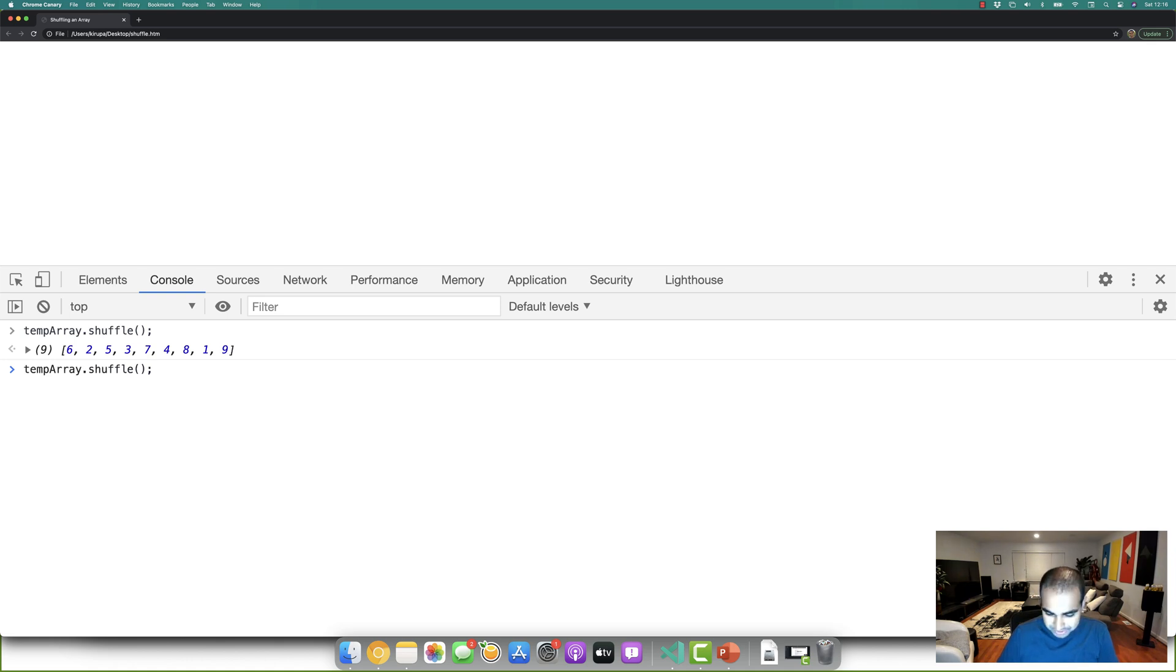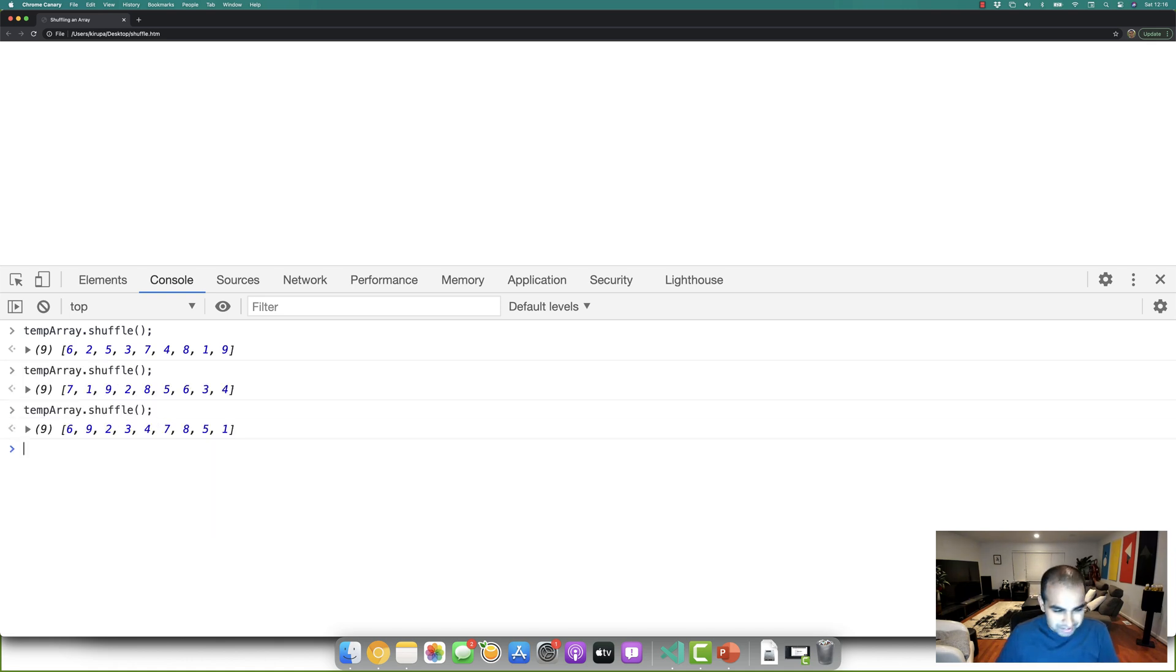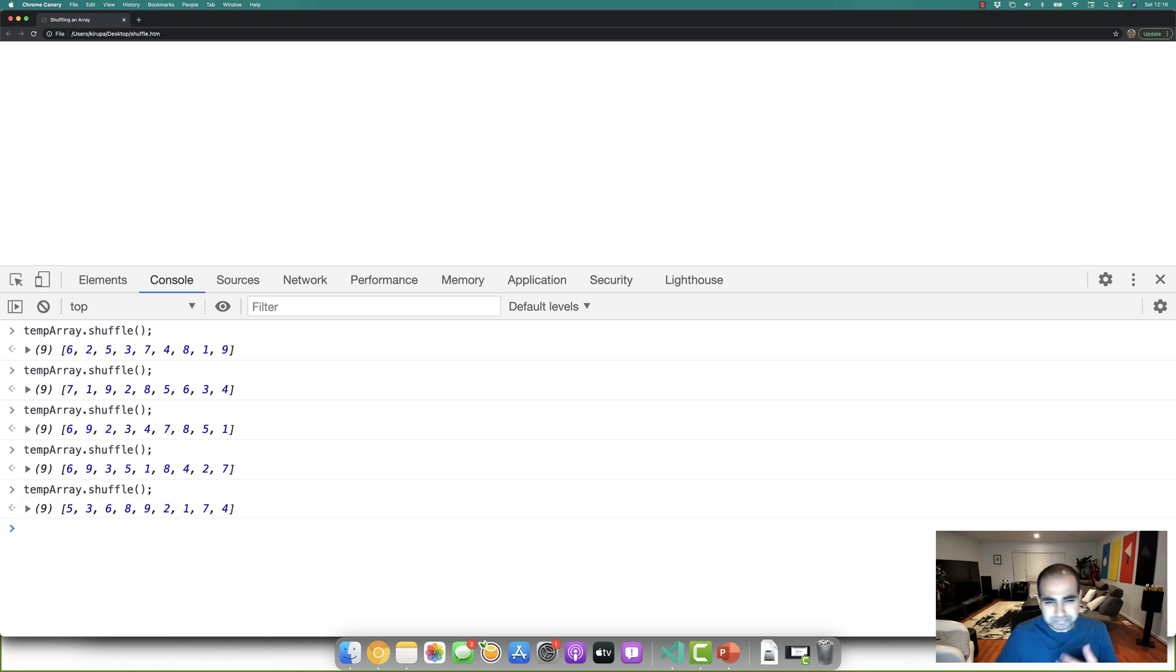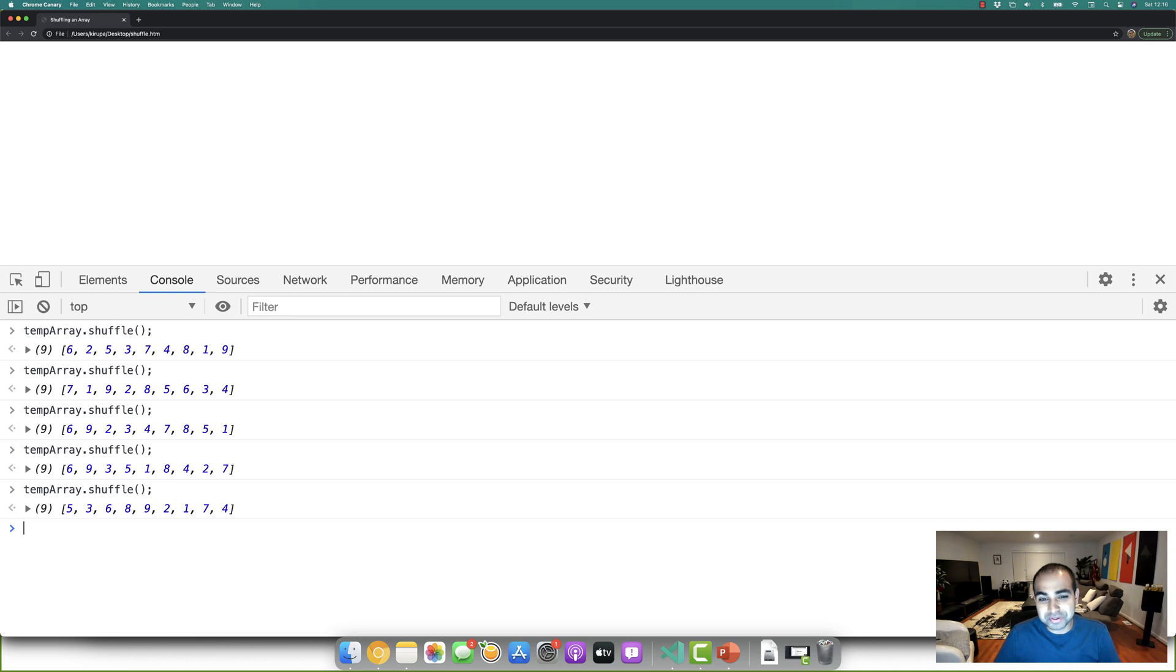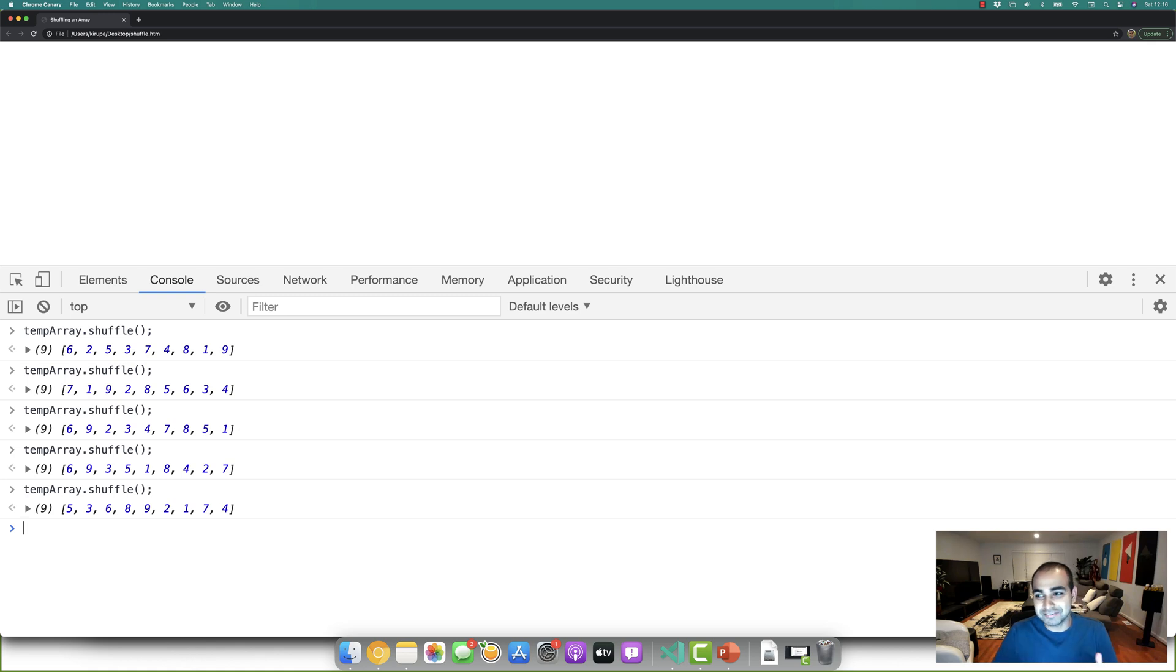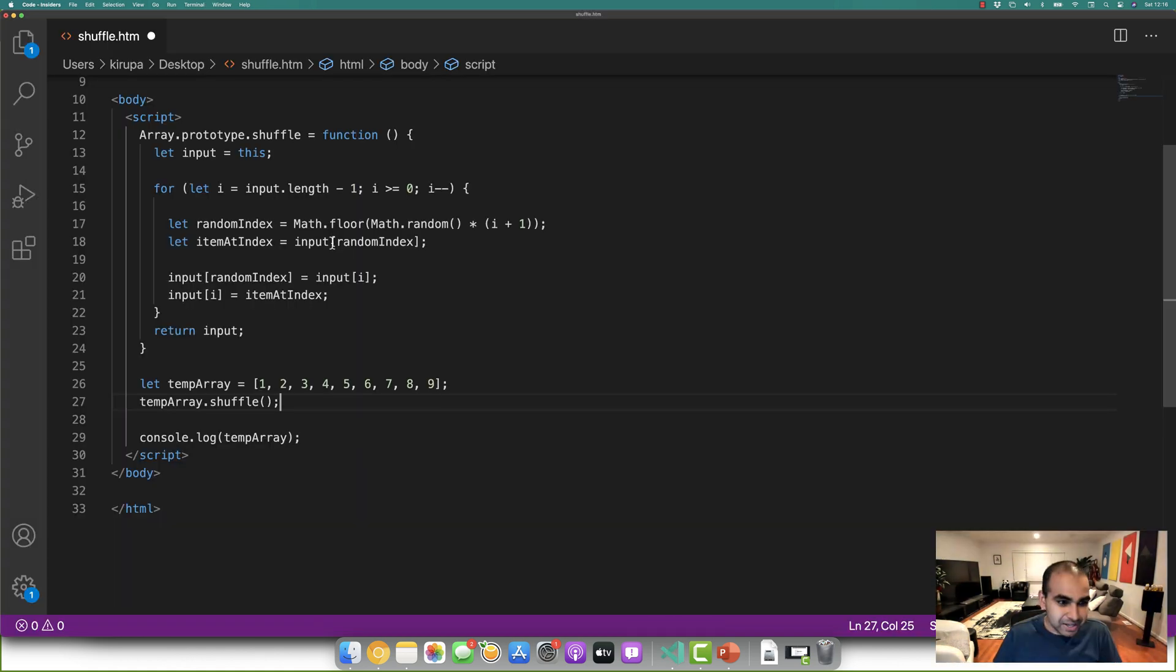If I call it one more time, you'll see the numbers are different yet again. And every single time I call the shuffle method, you can imagine the numbers will be in a different order because there's no real rhyme or reason, at least on a normal human level for the random functions that we're using to get the random positions as part of the swapping. Let's go back to our code.